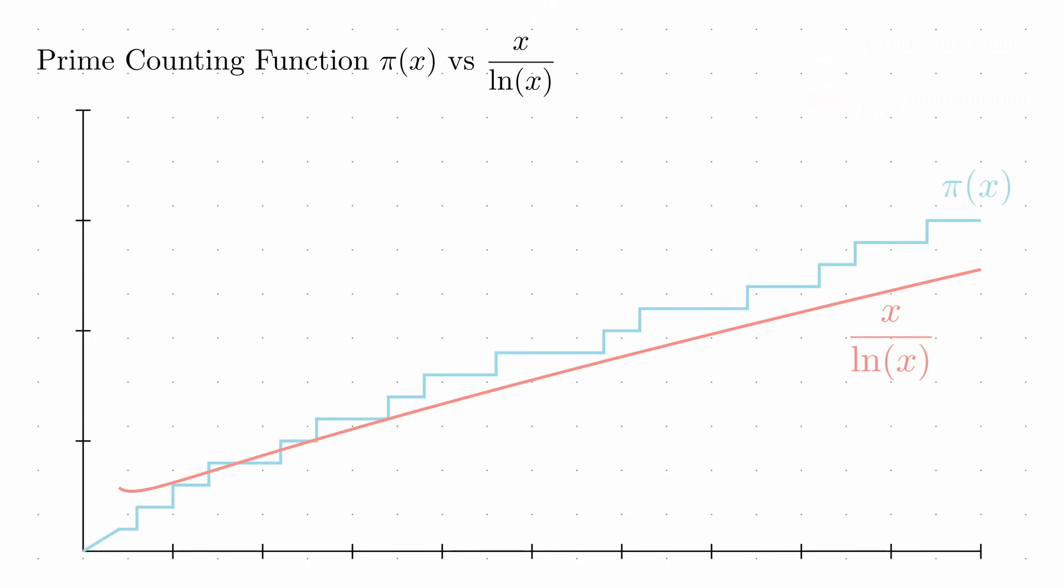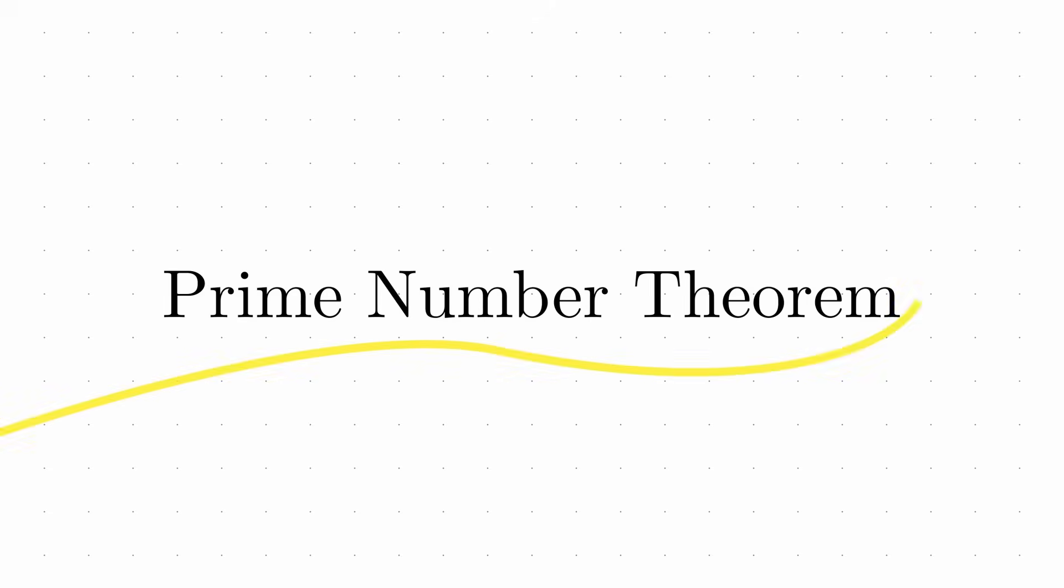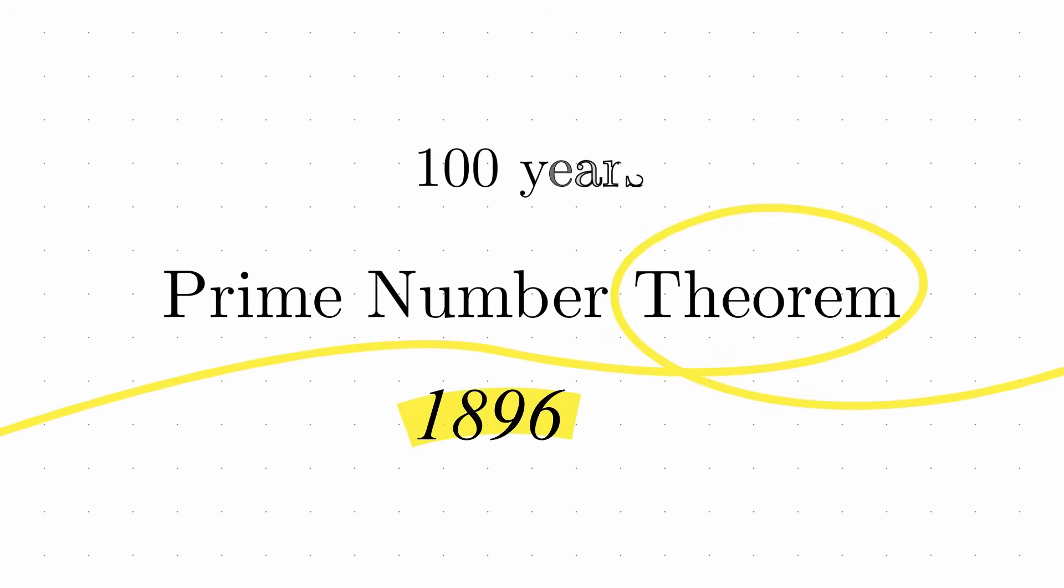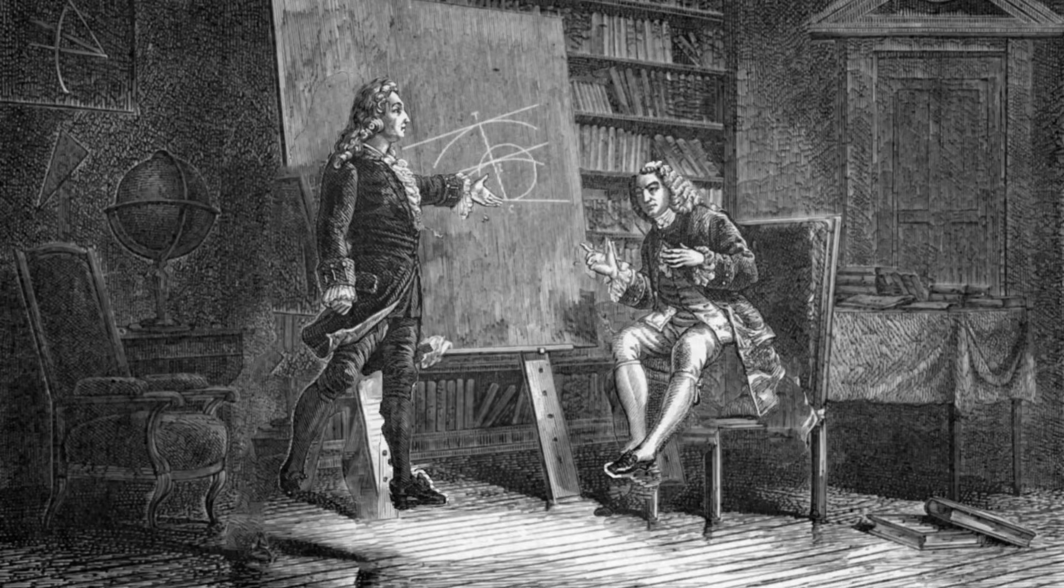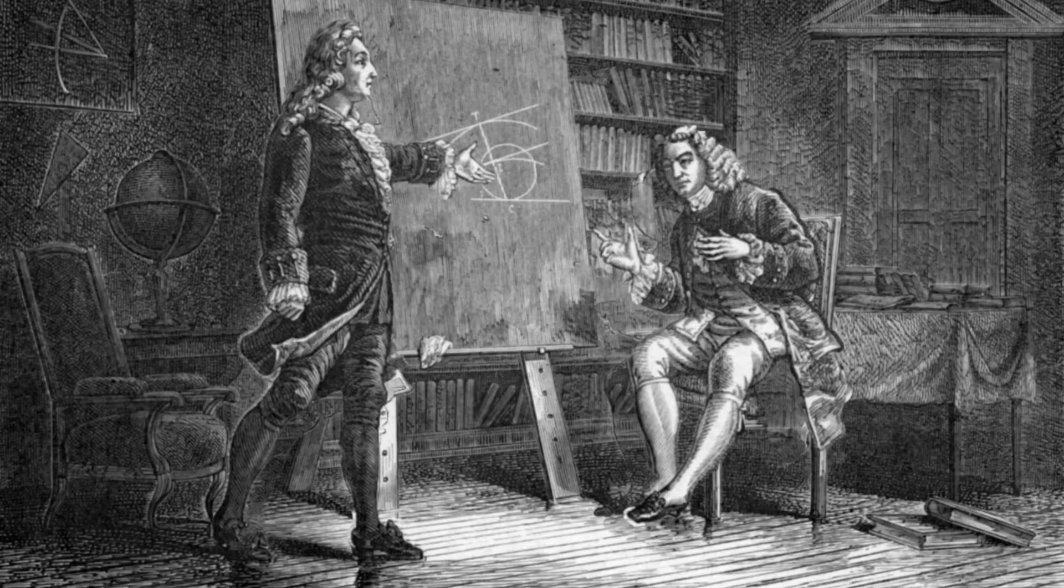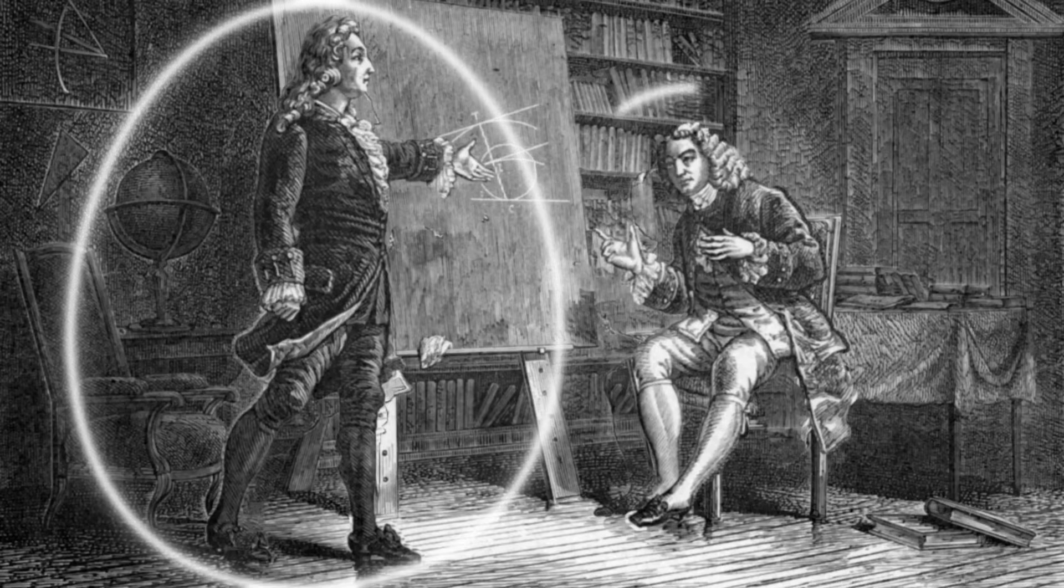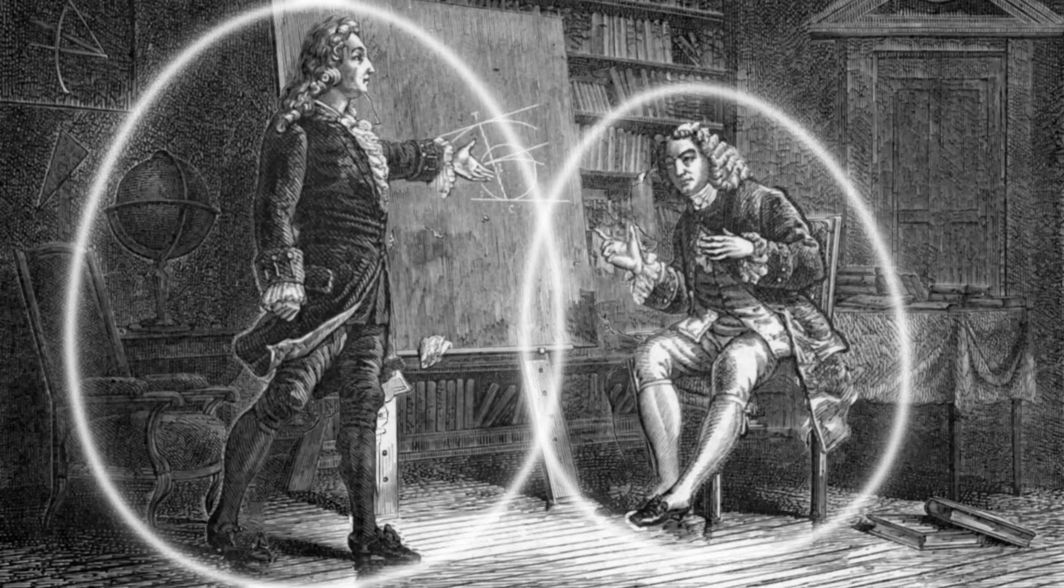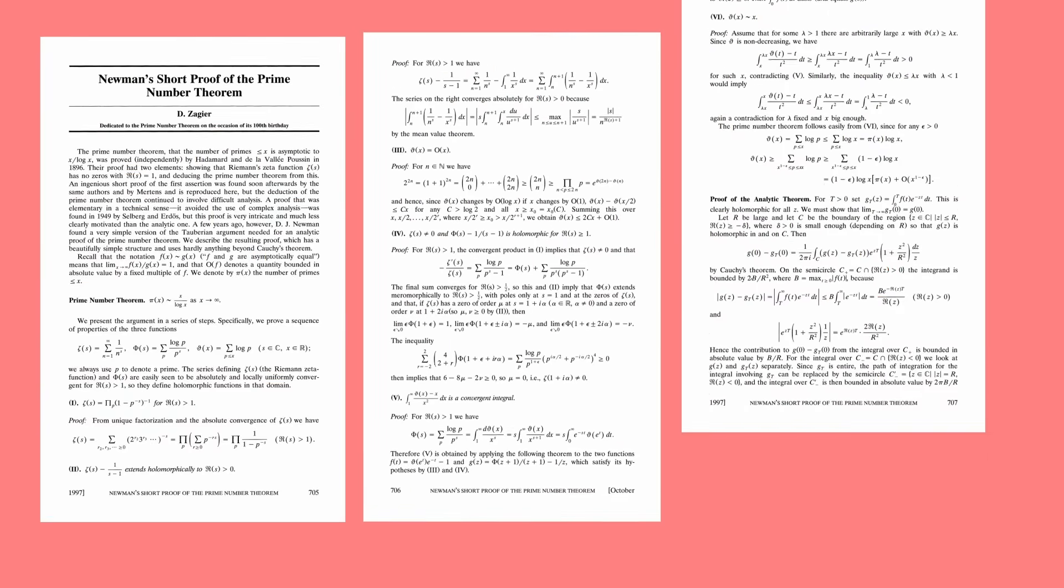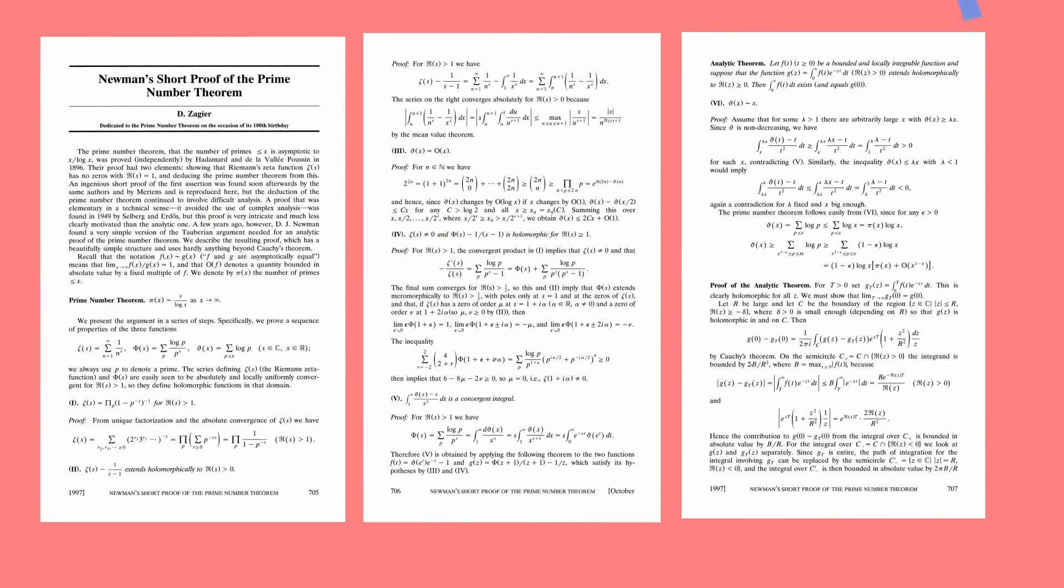This remarkable approximation, known as the prime number theorem, wasn't rigorously proven until 1896, nearly a century after it was conjectured. The proof required the development of entirely new mathematical techniques, foreshadowing the deep connections between surprisingly unrelated areas of mathematics.